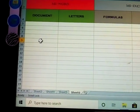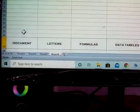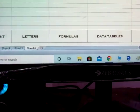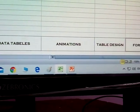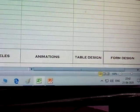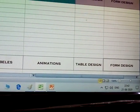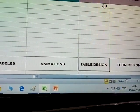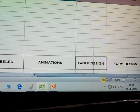First, take the documents and letters and type them here. Documents, letters, and forms are all typed here first. These two tables are designed separately. Click here first.